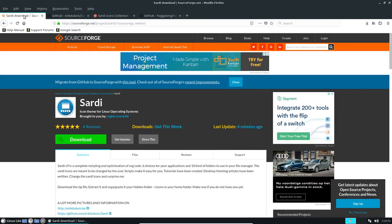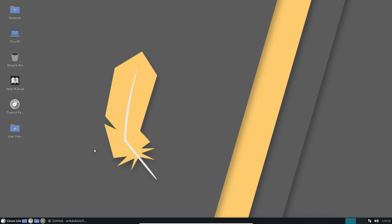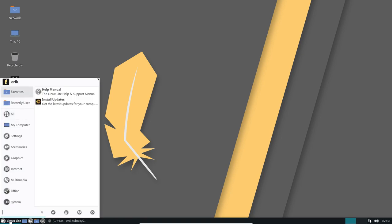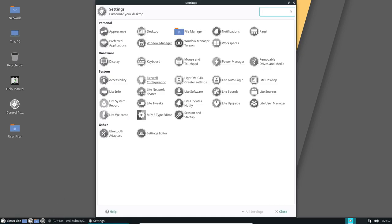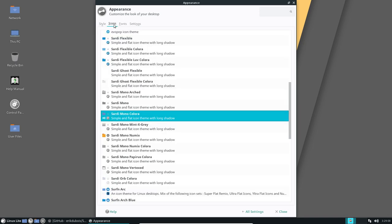So this is about the Sardi icons but there's also the Surfer icons since they go hand in hand. When I do one, I do the other one as well. So appearance, icons, it will take a while till everything is loaded.